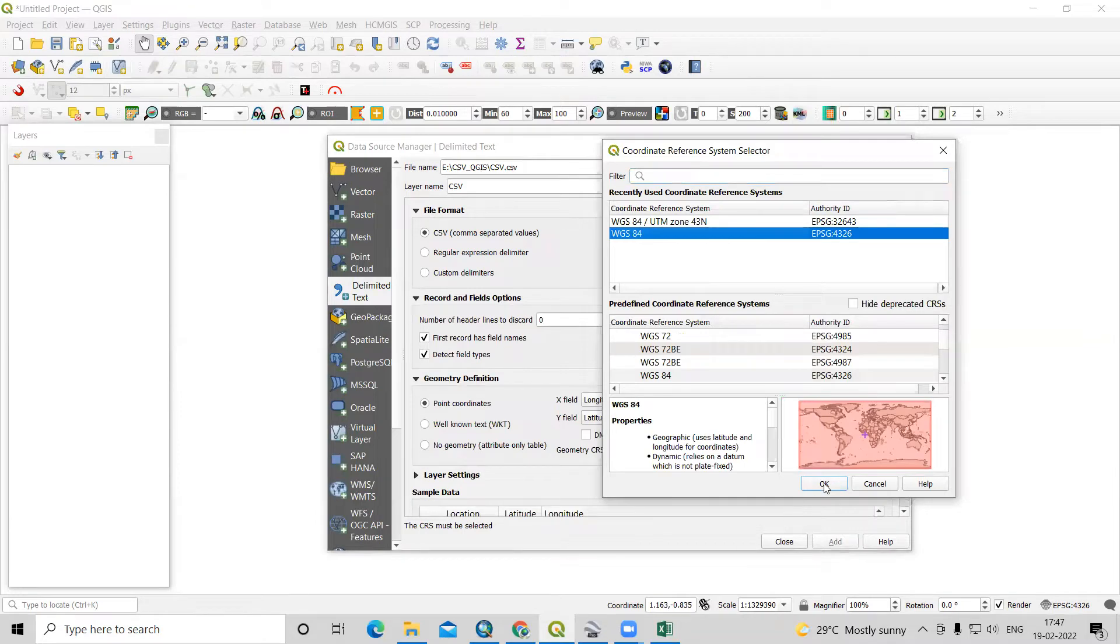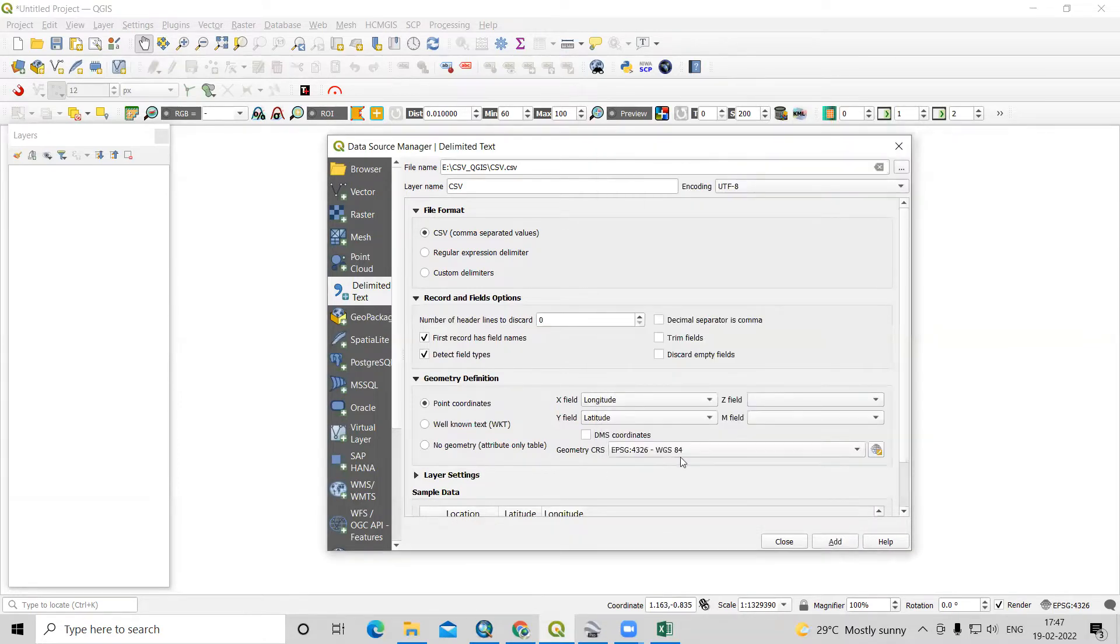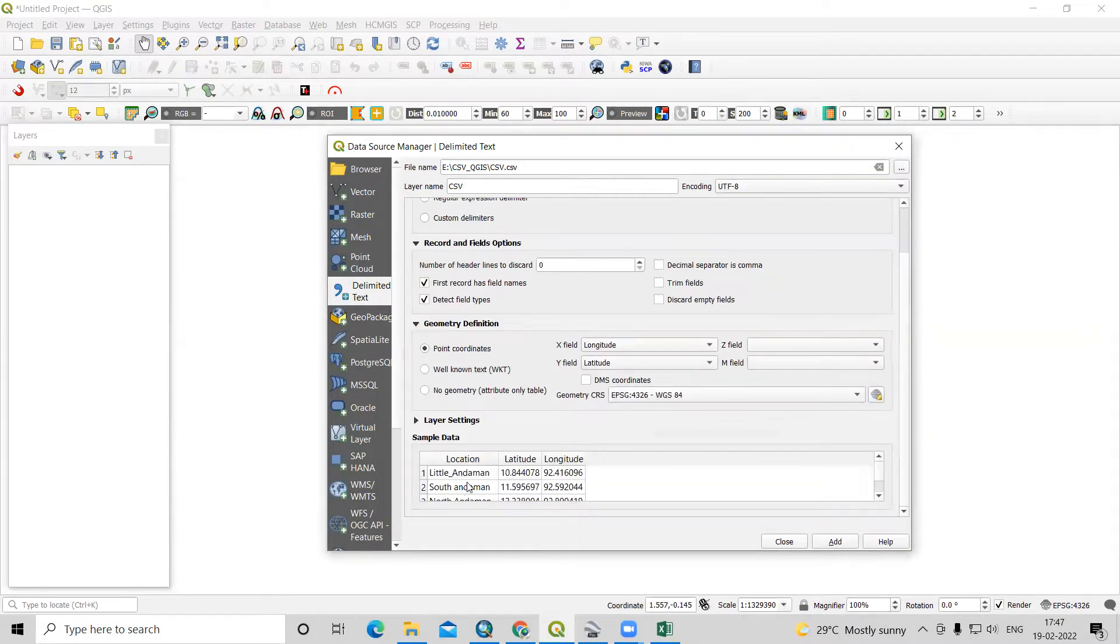After that, we can see this data is added here. And after that,